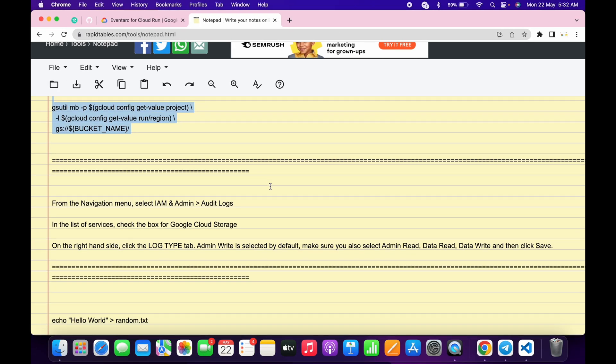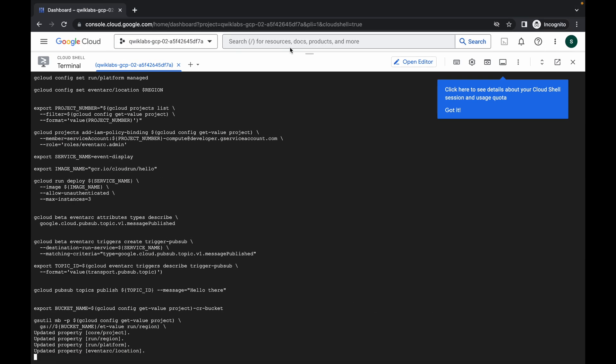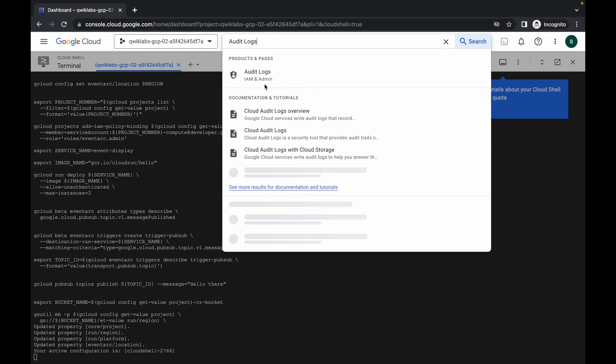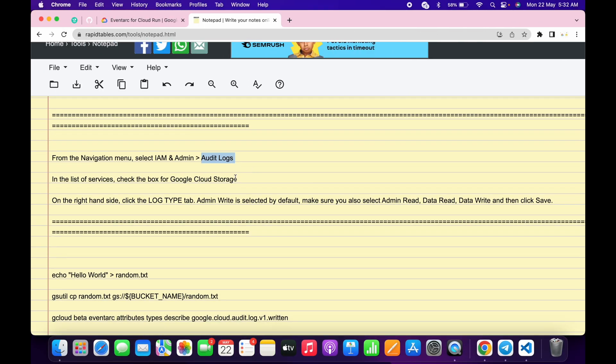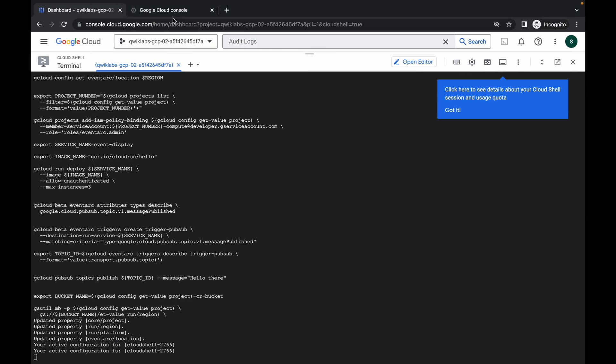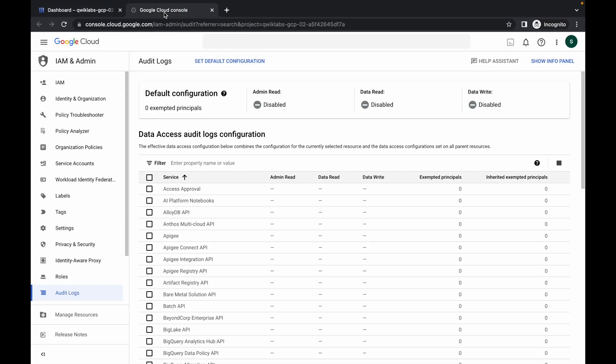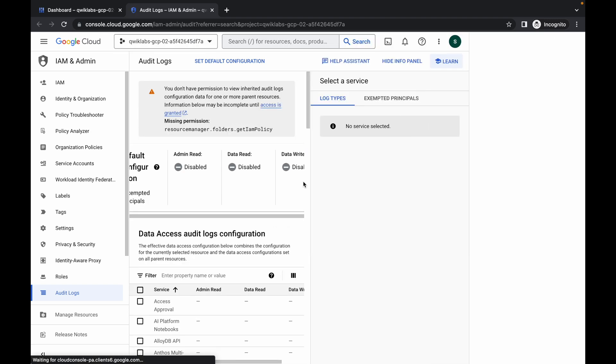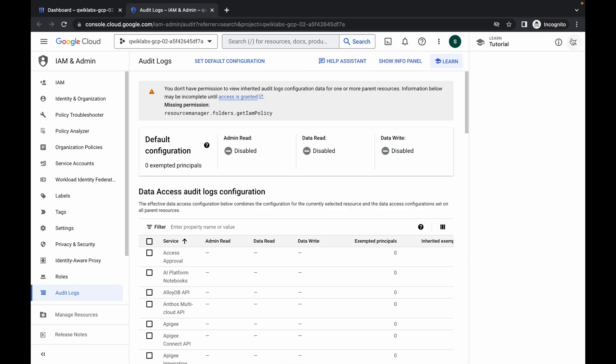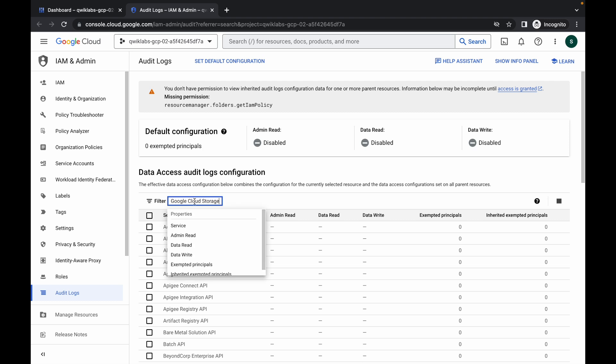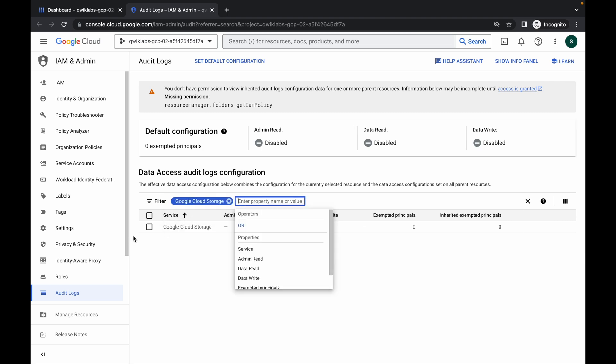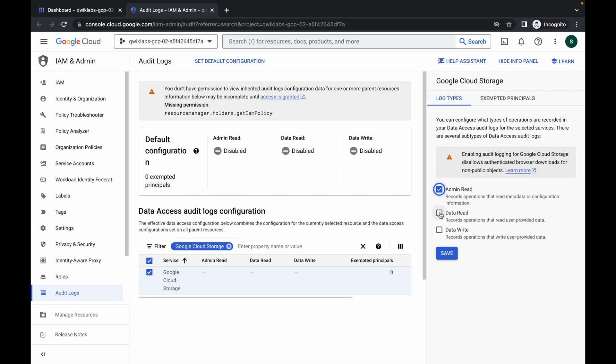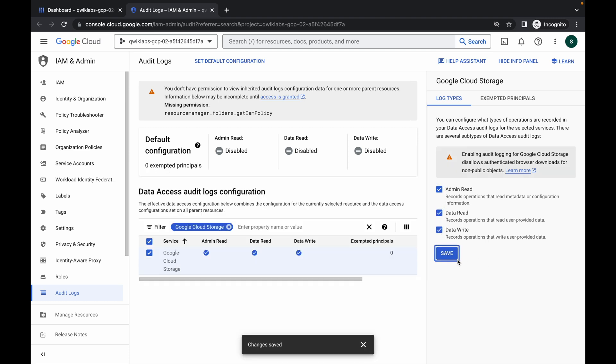Now just scroll down, copy this thing, simply search over here and open this in a new tab. Now what you do, just copy this Google Cloud Storage. Come back over here, just wait, click on this unwanted pop-up and simply paste the name over here. Hit enter and click on this checkbox and then simply click on these three checkboxes. Now what happens sometimes when you click on this save option,